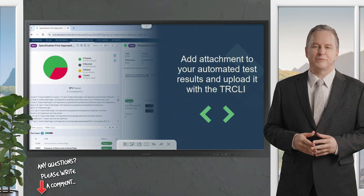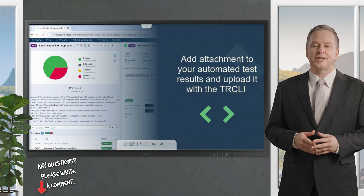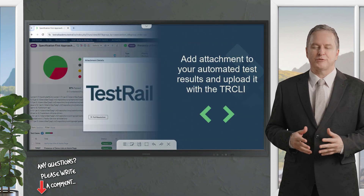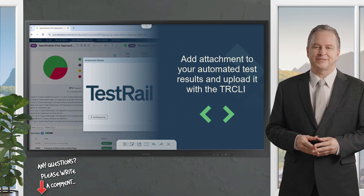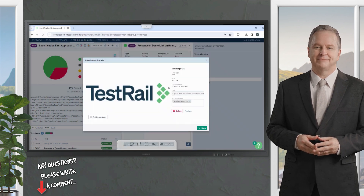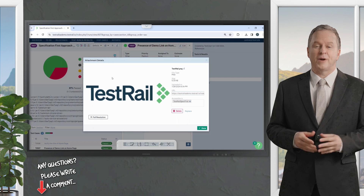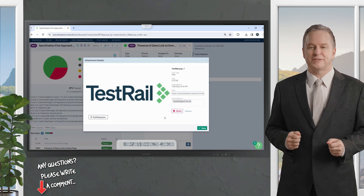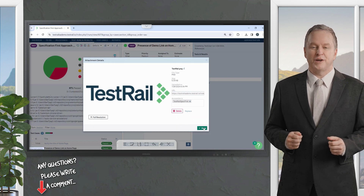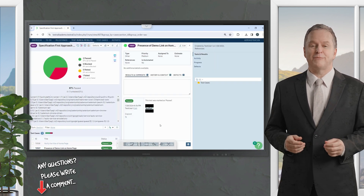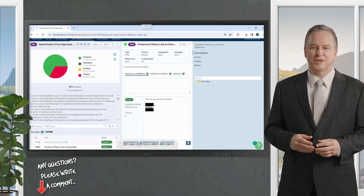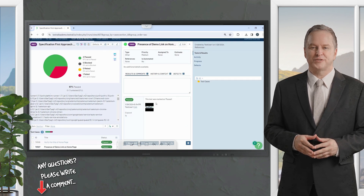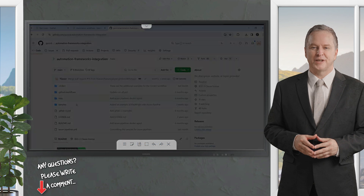In this video, you're going to learn how to add an attachment as part of your automated test results and upload it using the TestRail CLI. You might want to do this when a test fails and your automation tool captures a screenshot at the point of failure. You can upload this image along with test results to TestRail.